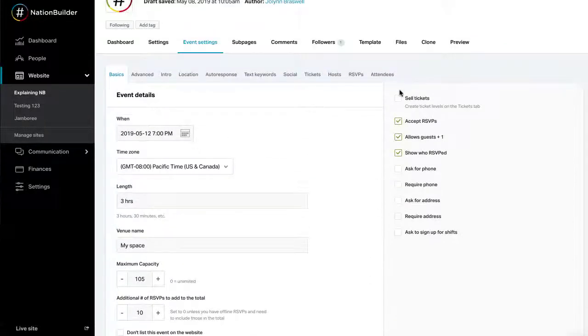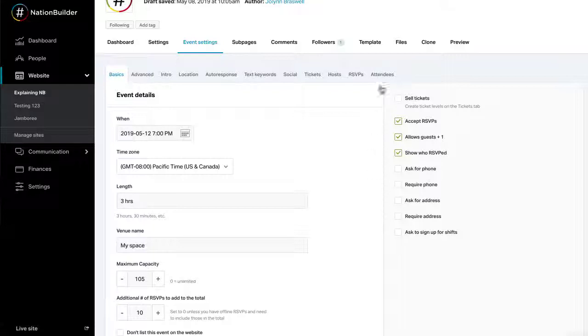There are a series of checkboxes on the side of the page that will affect the complexity of your event settings. These include sell tickets. This allows you to sell tickets for the event.